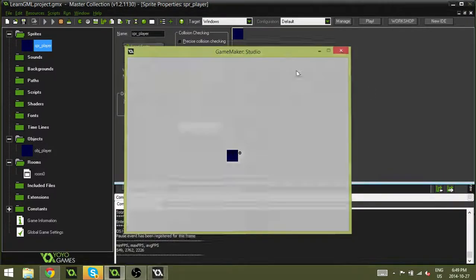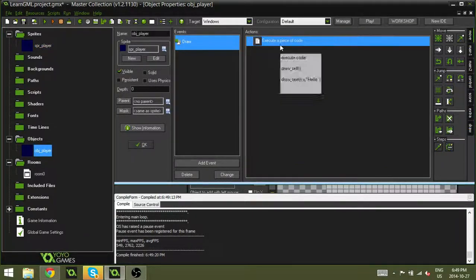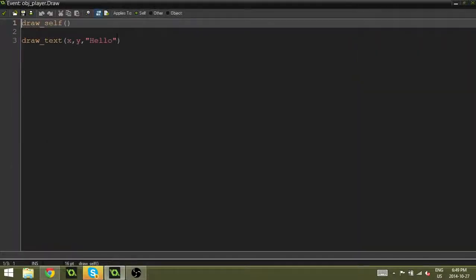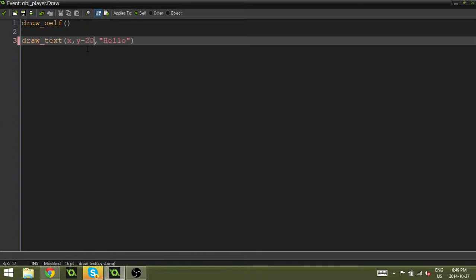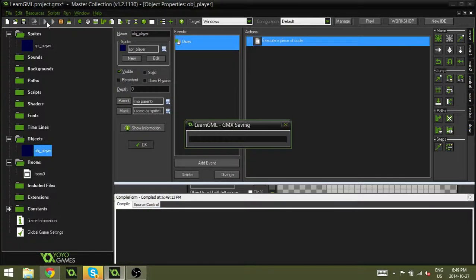Now of course, if you're doing a health bar, you might want to draw the text more above the player. So we can add like a minus 20, or like a minus 5 or something, and it will draw it above and center it a bit.